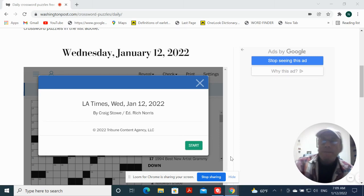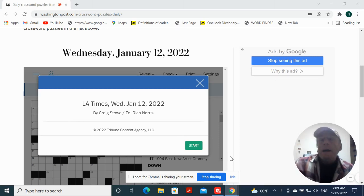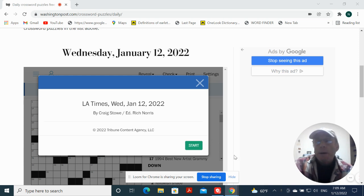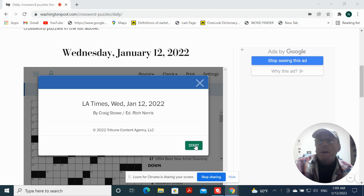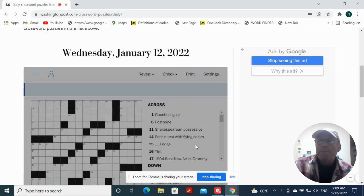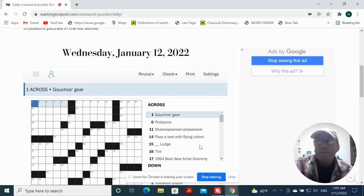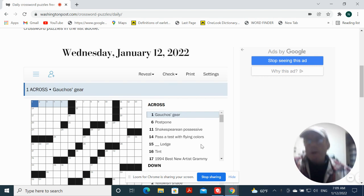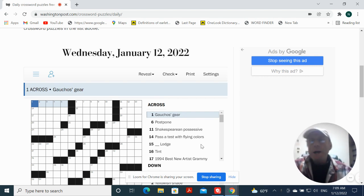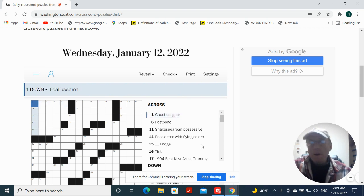Hey y'all, it's Wednesday January 12th. We're going to try the LA Times Washington Post crossword by Craig Stowe. Let's see what happens. Gaucho's gear could be a riata. Title, low area.